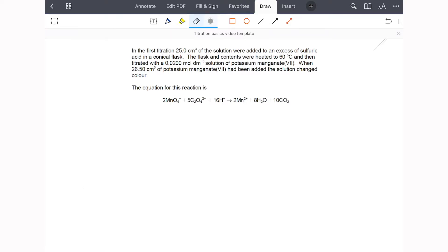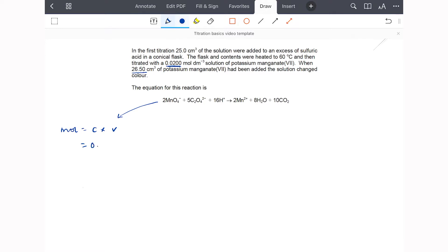Let's look at the first titration. For the manganate ions, I have both a concentration and a volume, so I can find the number of moles: concentration times volume, which is 0.02 times the volume divided by 1000 to convert to dm³. Plugging that in gives 0.00053 moles of manganate ions.